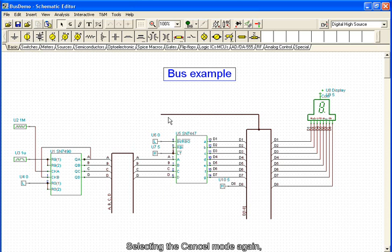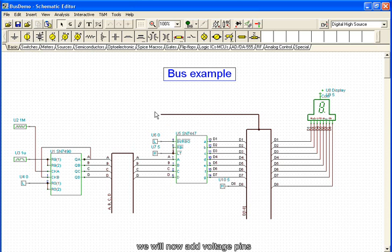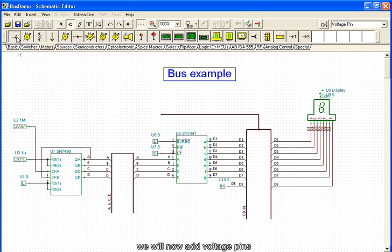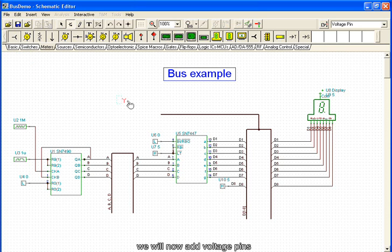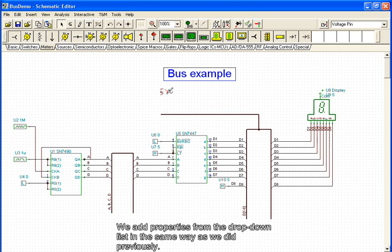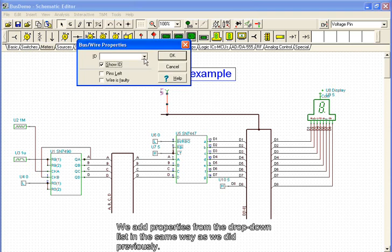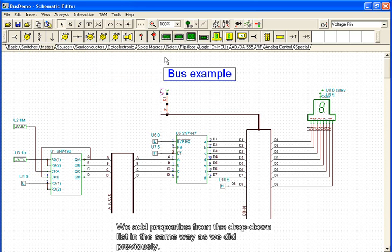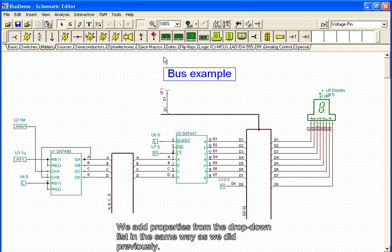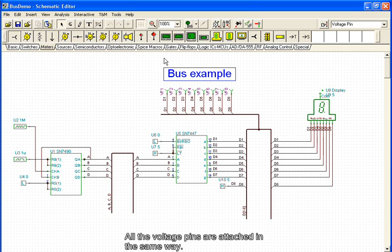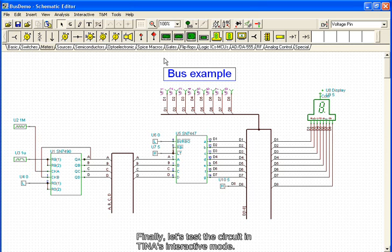Selecting the Cancel mode again, we will now add voltage pins and connect them to the bus. We add properties from the drop-down list in the same way as we did previously. All of the voltage pins are attached in the same way.